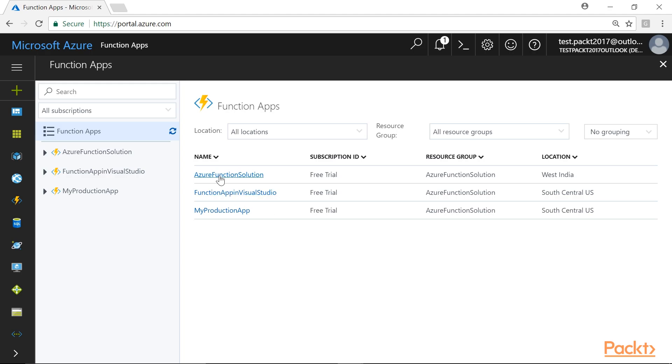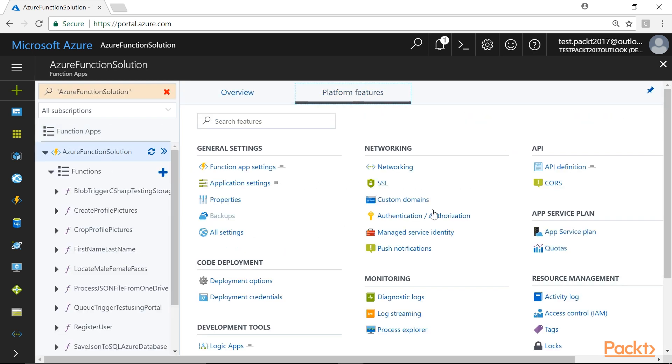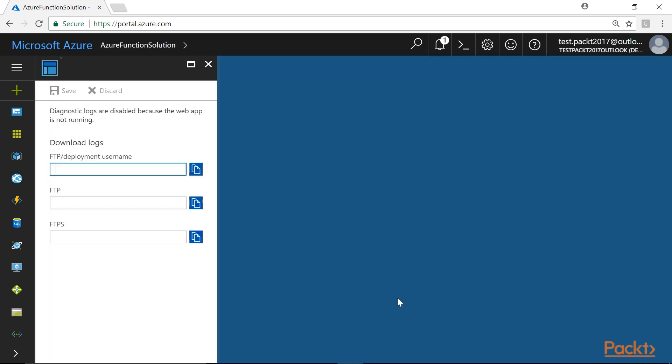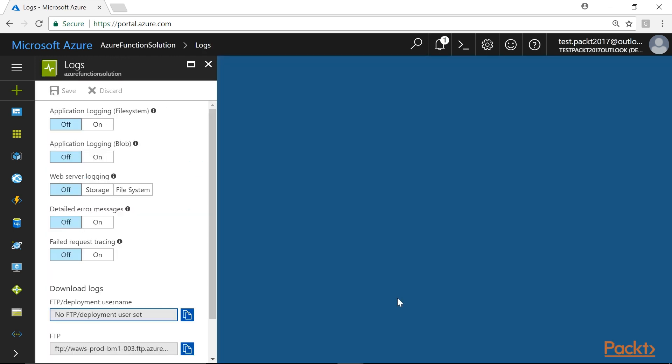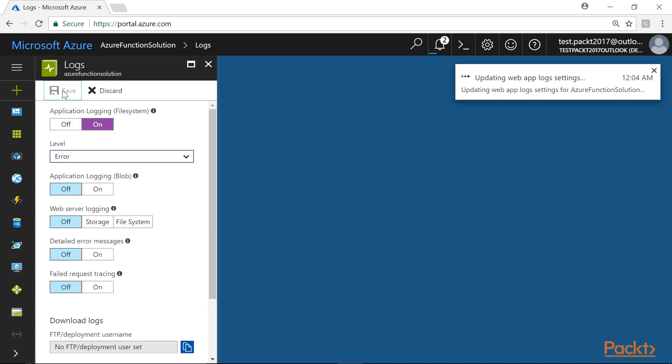Let's navigate to the Azure Function solution. We'll switch to the platform features of the function app and click on Diagnostic Logs Blade. In the Logs Blade, enable Application Logging File System by clicking on the On button if it is off and then click on Save to save the changes.